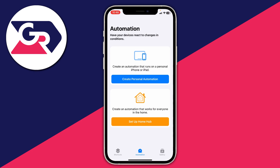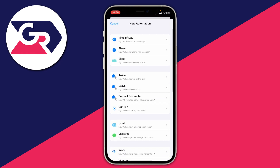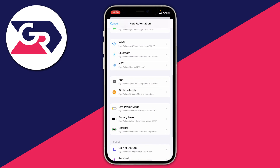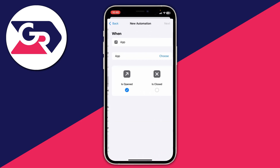Come to the Automation page and we're going to create an automation in order to lock apps. Tap on 'Create Personal Automation' and select a new automation. Scroll down and choose the option for 'App', then tap 'Choose' and select all of the apps you want to apply this to — when they're opened, your phone will lock.